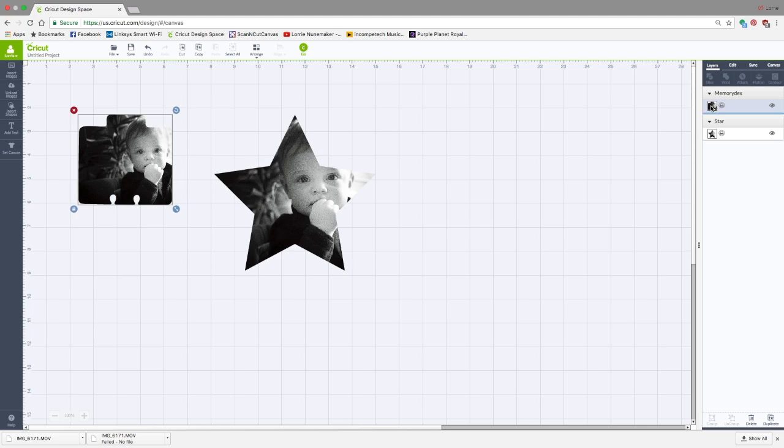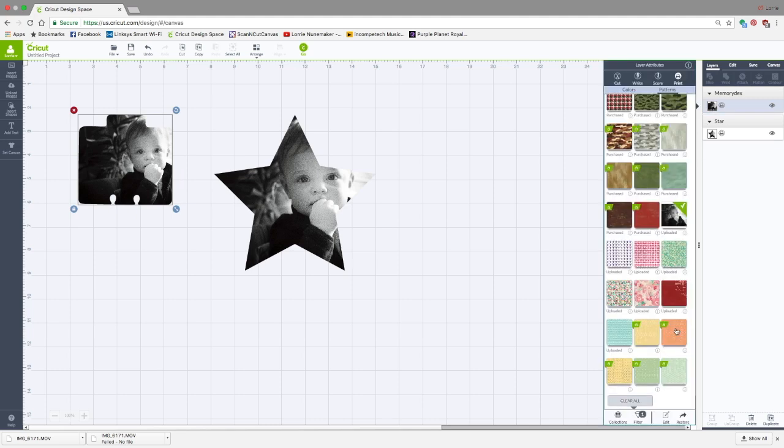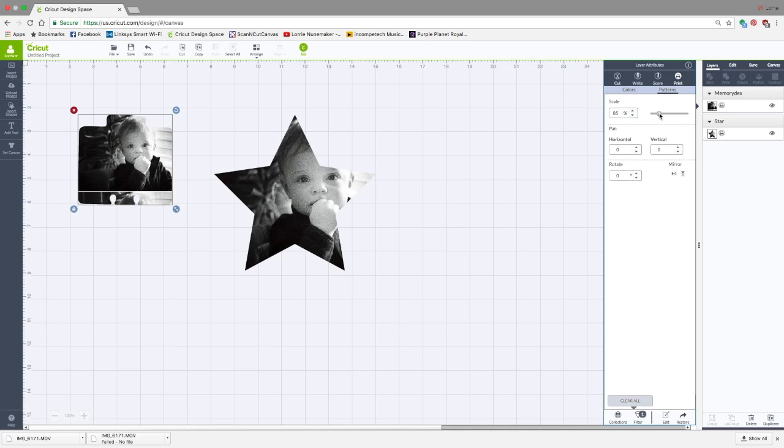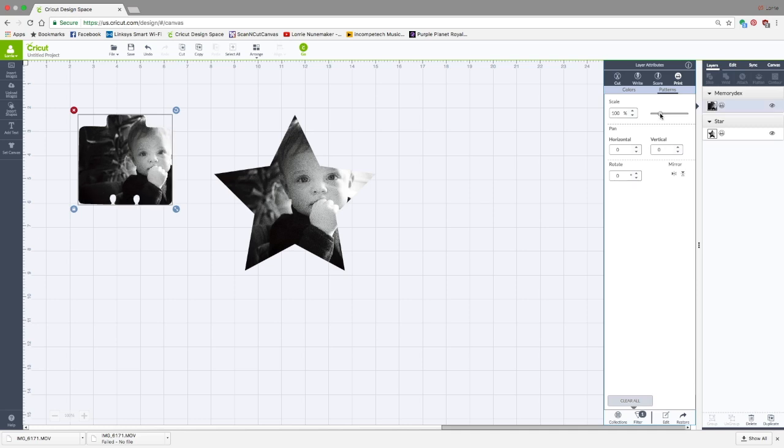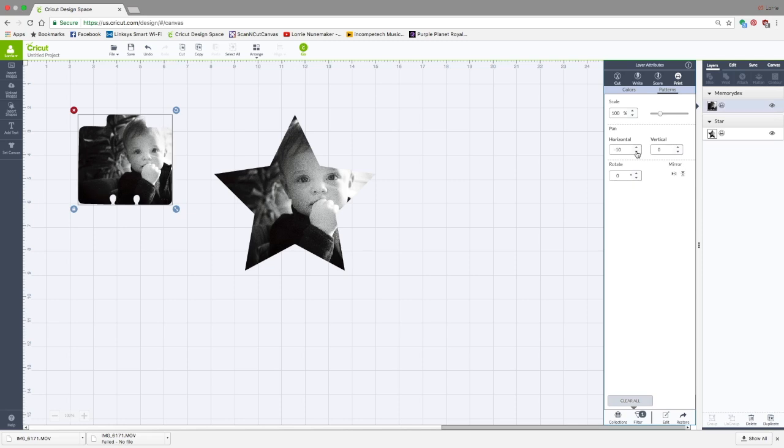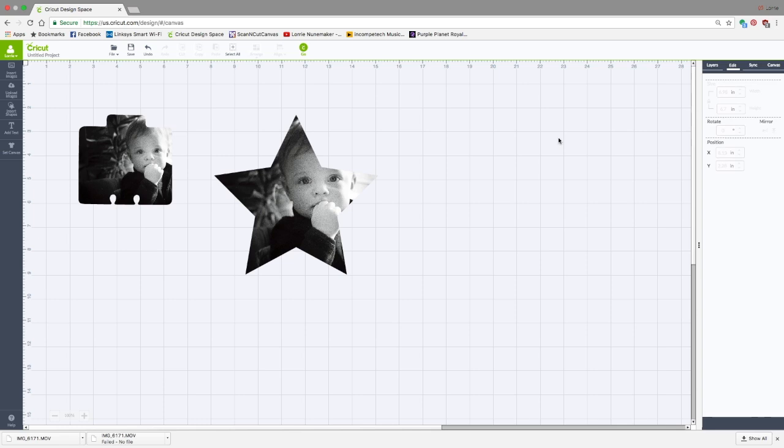And again, if I want to change the scale, I click Edit. I can change the scale up or down. I can move him left or right. I actually just really like the way this photo is coming in. This is, I believe, a 4x6 photo, so it's filling these shapes really nicely.